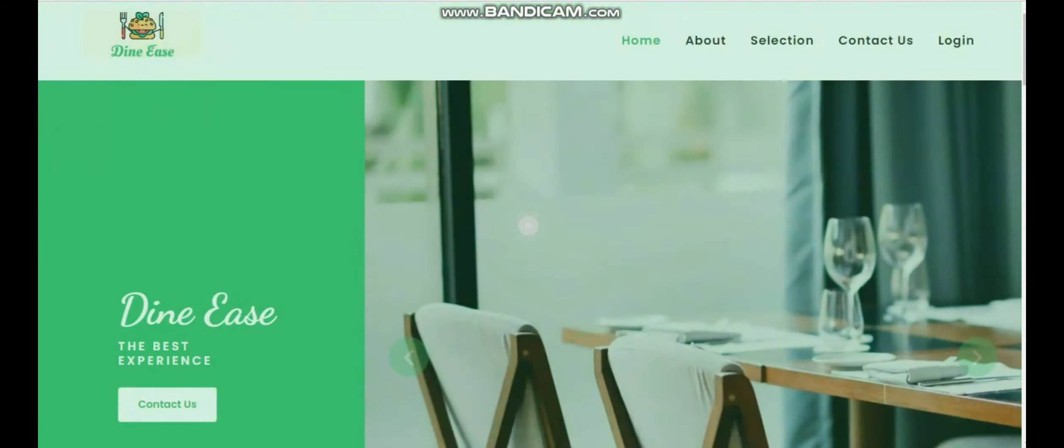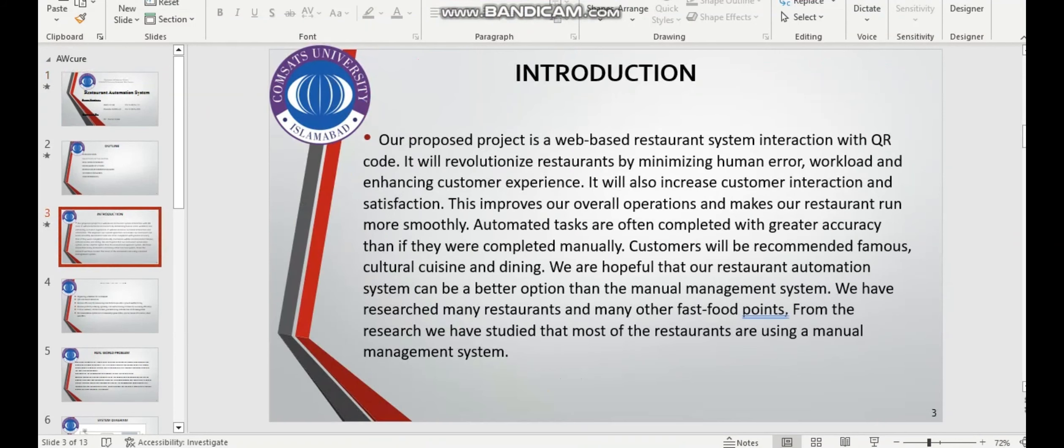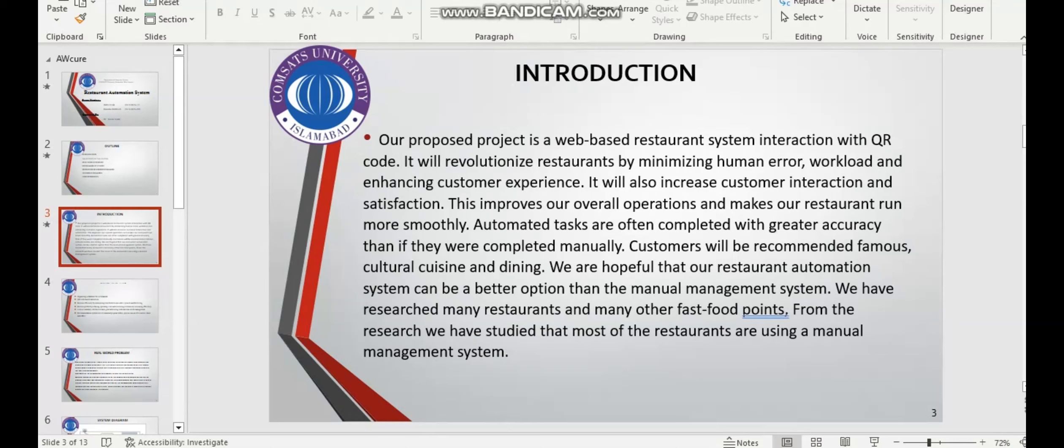Assalamu alaikum, this is Afeezullah and my second group member is Ramshah Mehbub. Our project is Restaurant Automation System. First of all, let me give you a short overview of our project. Our proposed project is a web-based restaurant automation system interaction with QR code.